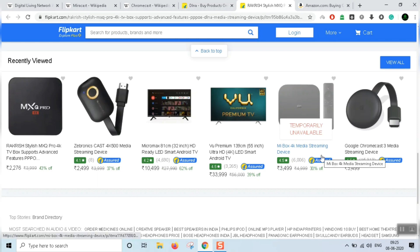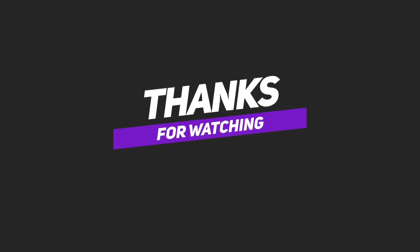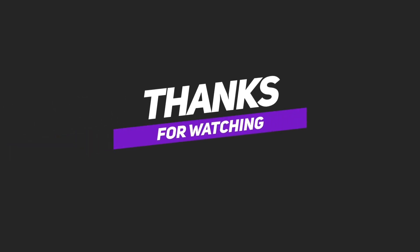Subscribe, comment, like, and share. Thank you guys.